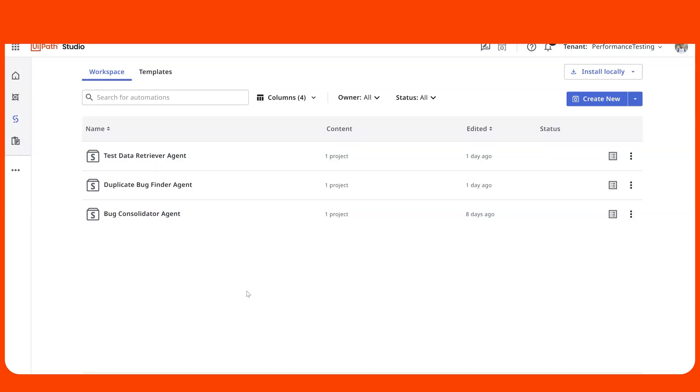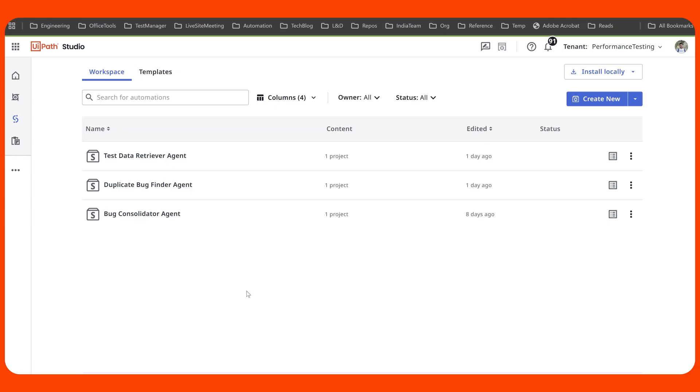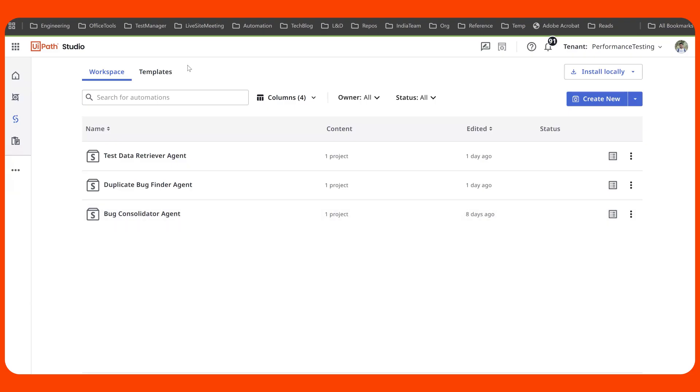So let's get going. Testing is fun. Well, not everybody thinks so, but with the help of right agents, it's bound to be fun. For example, Test Data Retriever Agent, Duplicate Bug Finder Agent, Bug Consolidator Agent. This can be built using Agent Builder and it's going to be part of UiPath Test Cloud.